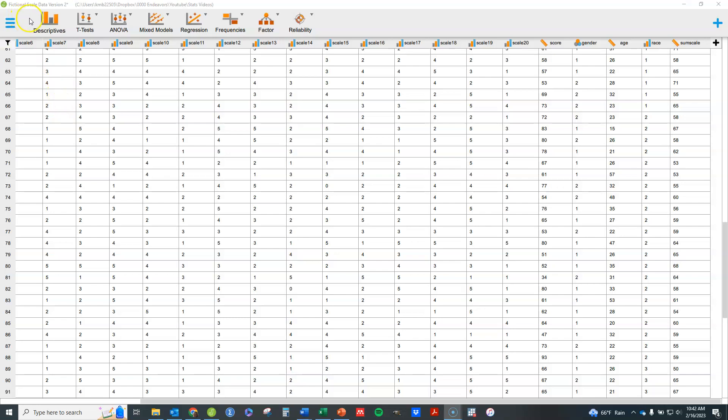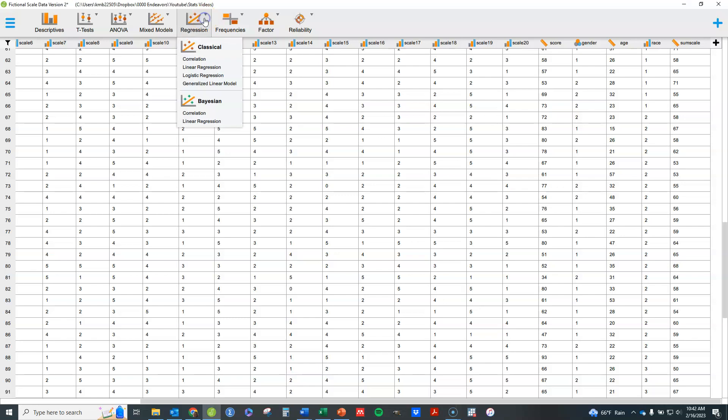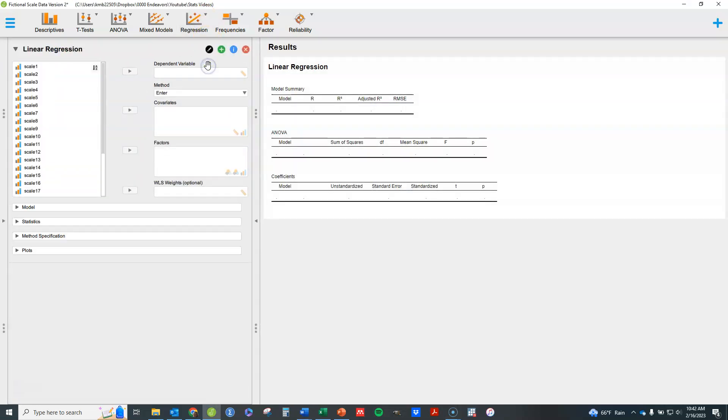To do a simple linear regression or multiple linear regression, I'm going to be doing multiple here, click on regression up here and go down to linear regression. And this interface will open up.